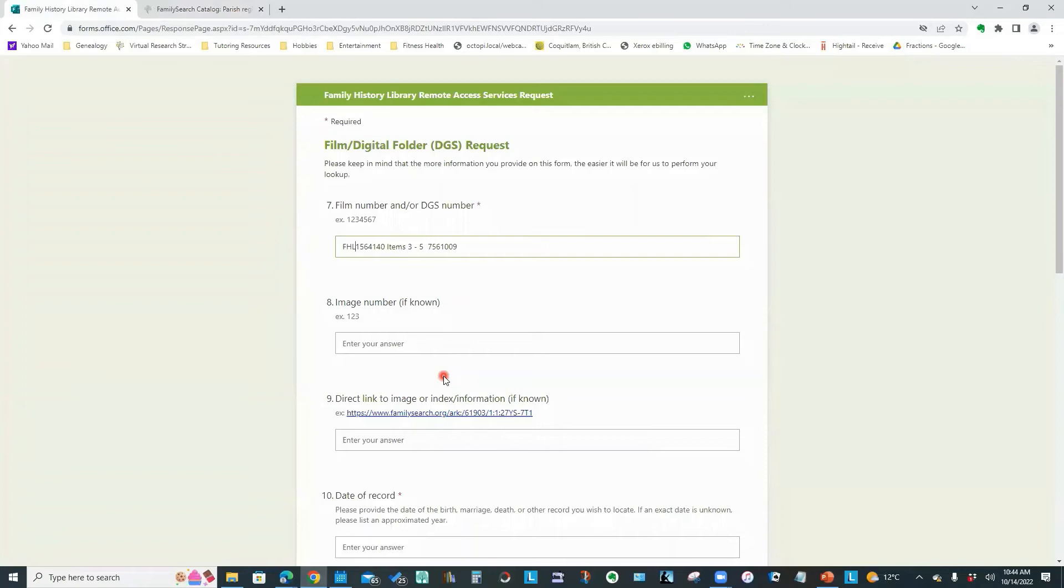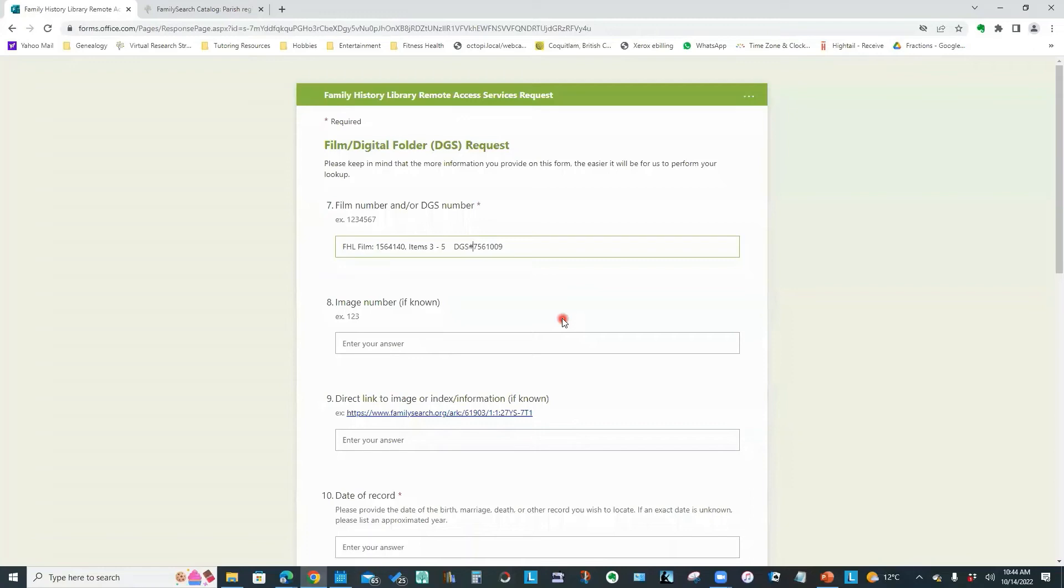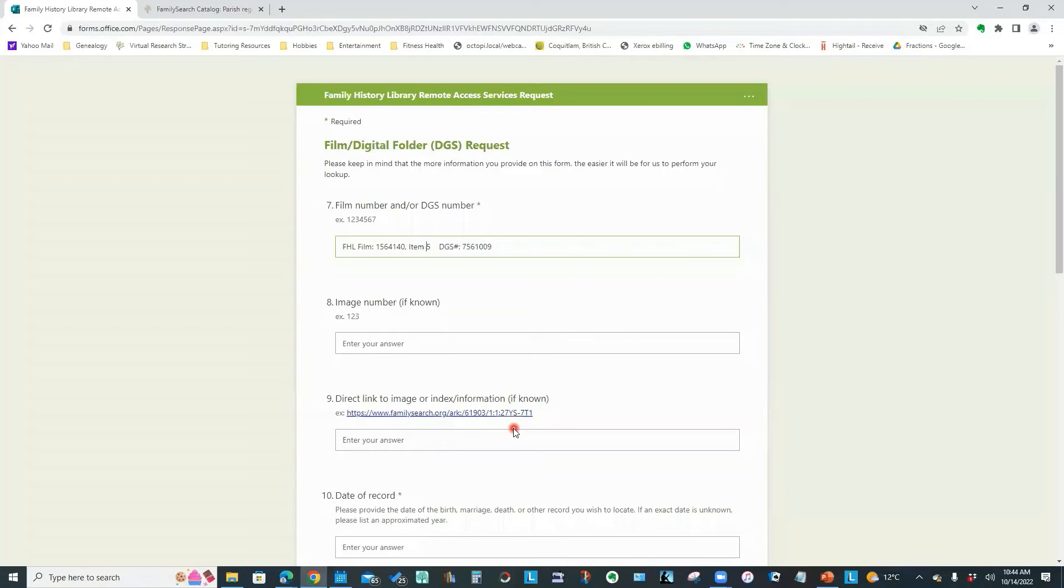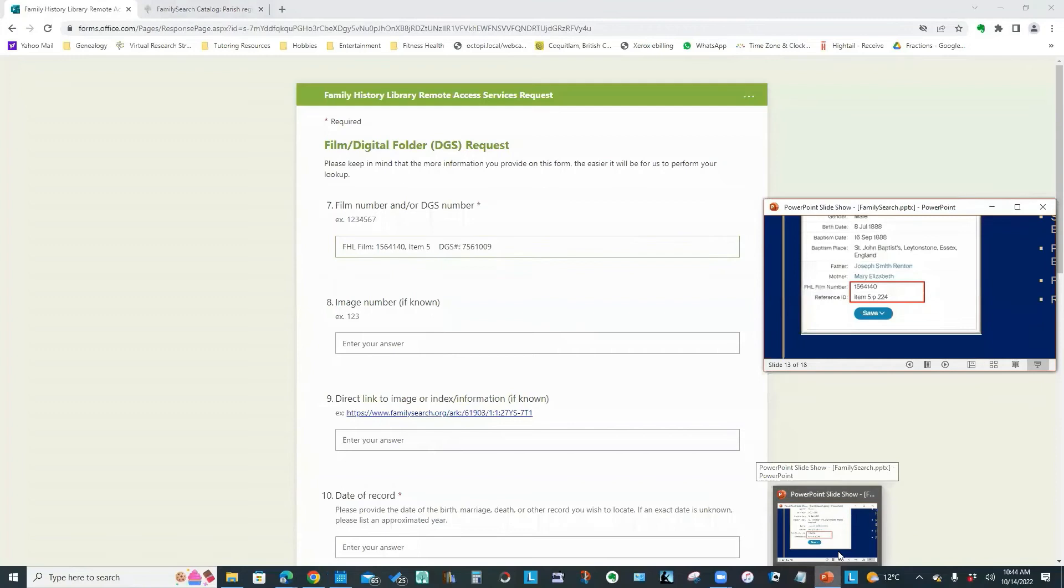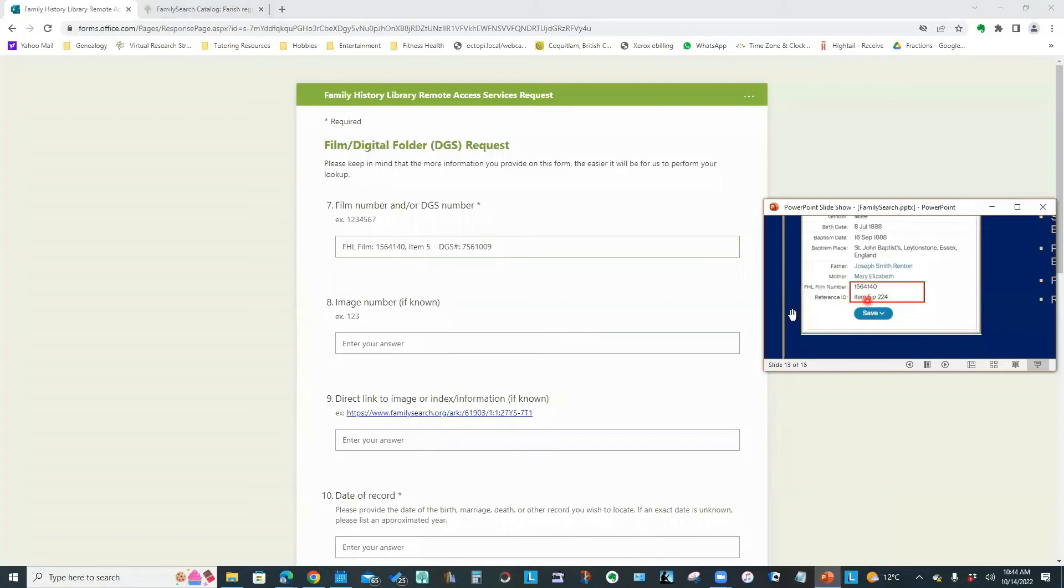If I didn't have the ancestry transcription confirming my image within item five, I would put the complete range so that the FamilySearch staff know that potentially they might have to check through all three of those ranges to find the correct sequence of years. And this is my image group number. So what I like to do is copy that information and I'm going to paste it right in to the form.